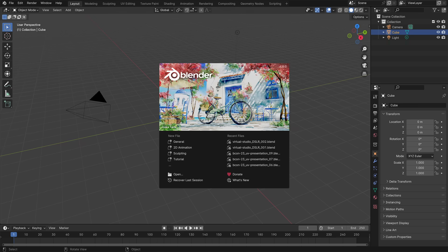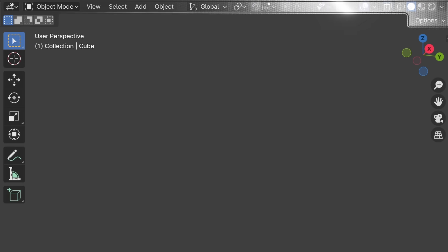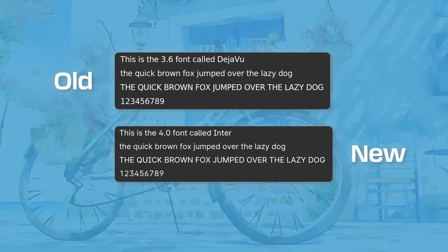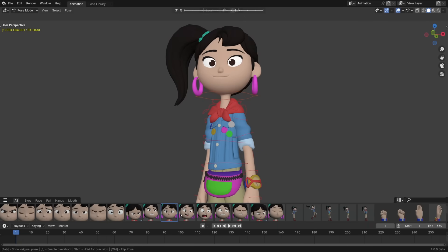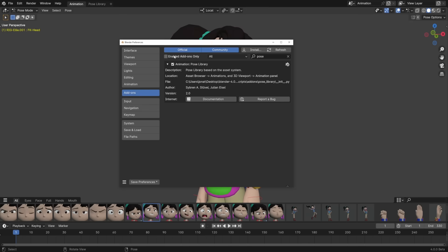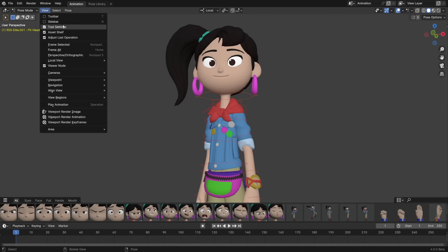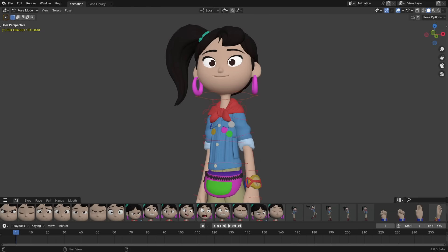The first thing you might notice is that Blender has embraced the notched design and has returned to a flat background. There's also a brand new interface font called Enter that should be easier to read. The 3D view now has a region called the Asset Shelf, which allows you to access your Asset Library without opening a separate editor. In this initial implementation, it only works for Pose Assets and with the Pose Library add-on enabled. You can enable it in the View menu, and then it'll pop up when you're in Pose mode.